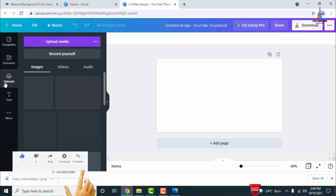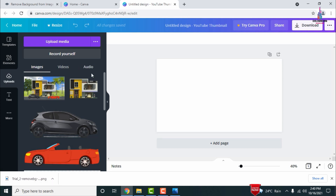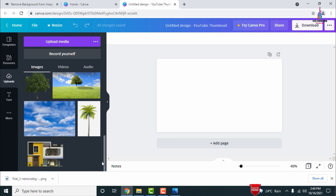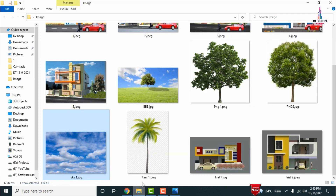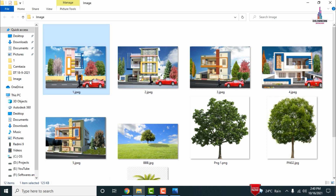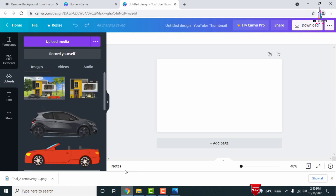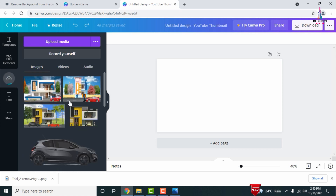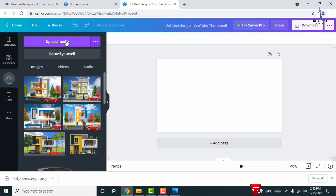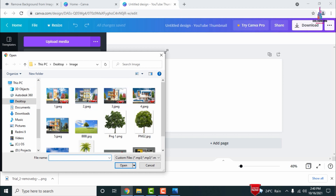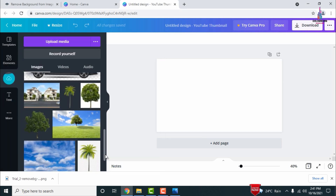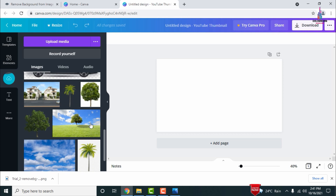Click on the 'Uploads' option. Images related to tree sections and building elevations are already uploaded. To import additional images, select them and drag them into the canvas. You can also use the 'Upload Media' option available at the top. After uploading all images, we first need to add the background section.